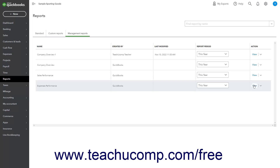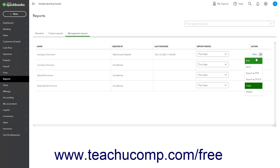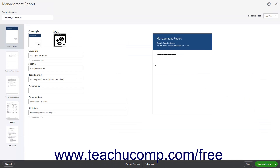To customize the copy of the management report you created, click the drop-down in the action column of the copy of the management report. Then select the Edit command from the drop-down menu to open the management report window.